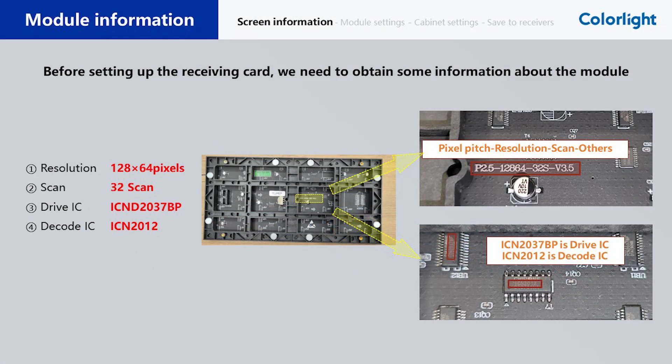Before starting the setup, we need to confirm some information about the module, including the model of the driver IC and decoder IC, the width and height pixels of the module, and the number of scans. In addition, we also need to confirm the device information, including the model of the receiving card and the connection method between the receiving card and the module.